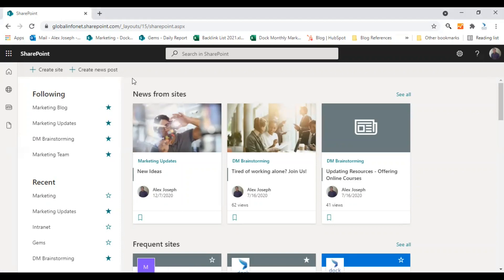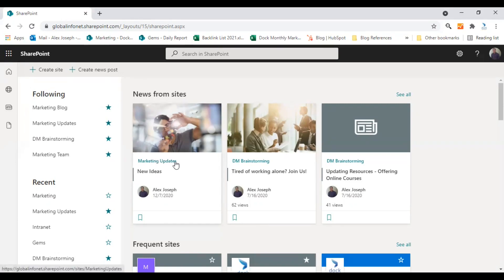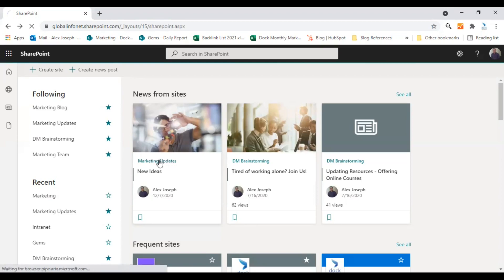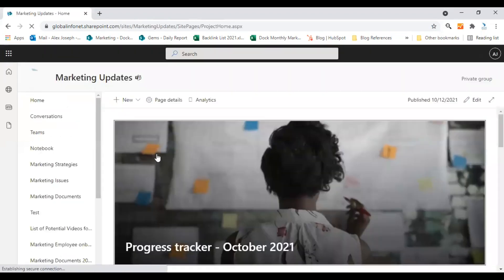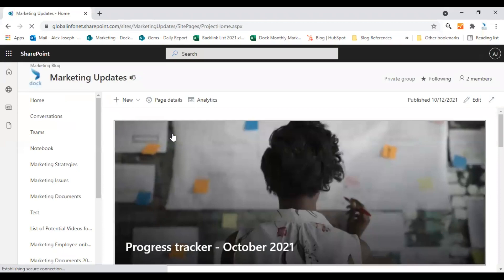This is my SharePoint start page and I'm going to show you this webpart tutorial in one of my SharePoint sites called Marketing Updates. So I am clicking on it and we are in the page right now.